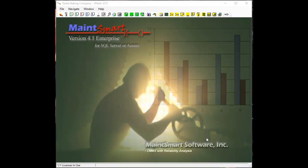The reason for doing that is MainSmart has a functionality to associate parts used with a PM task so that upon completion of a PM task a part will automatically be deducted from your inventory.